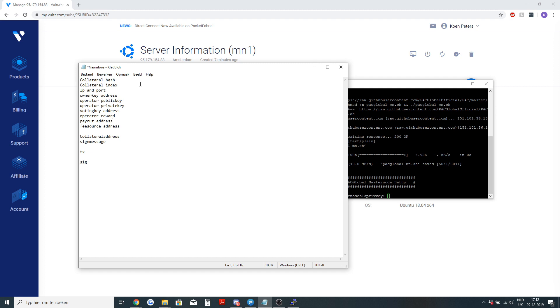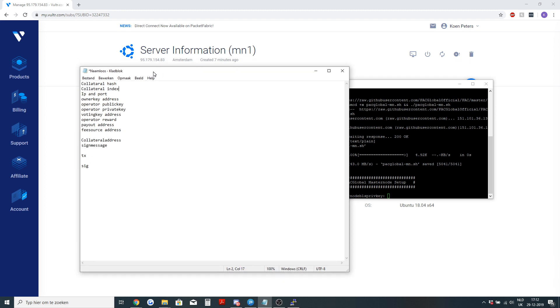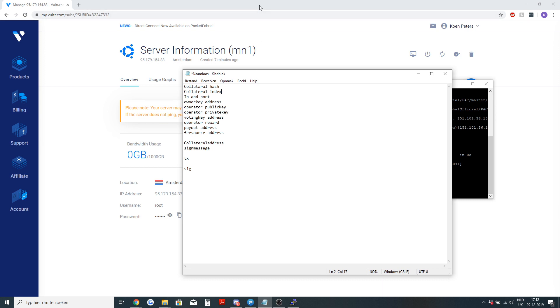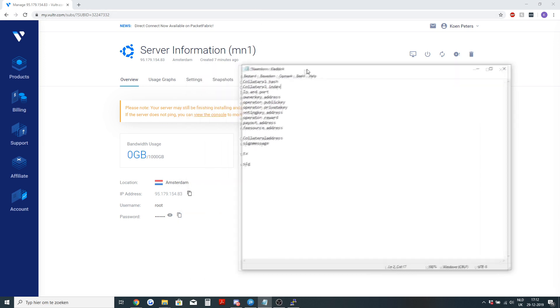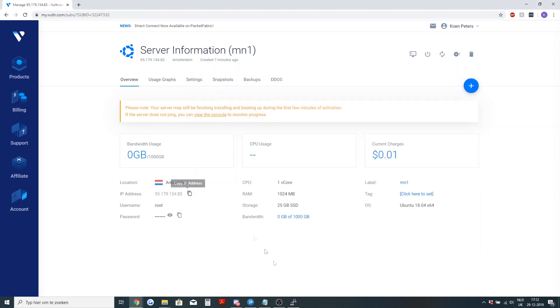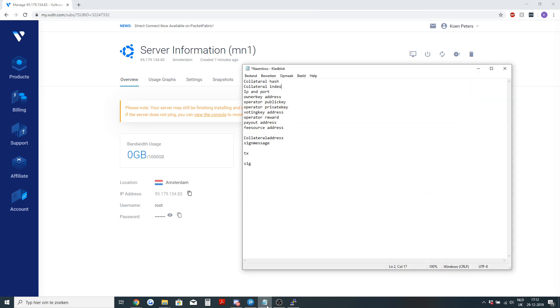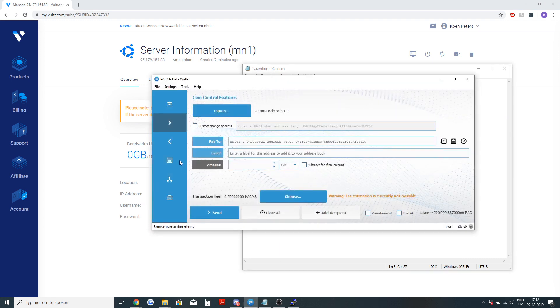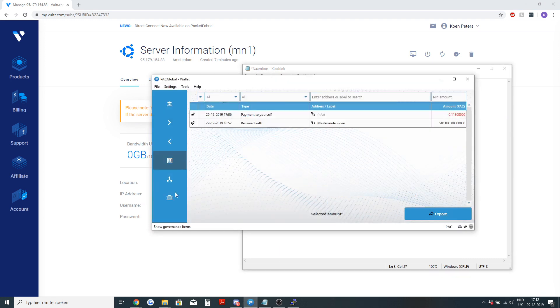The collateral hash, collateral index, IP and port. So we will start with filling in some things. The IP and port, you have right here. And the port is as you can see at all the masternodes that are set up.